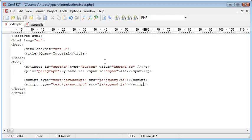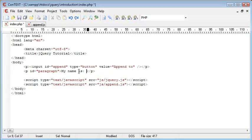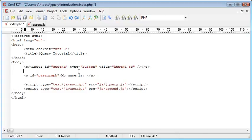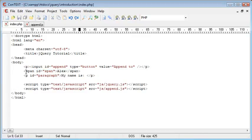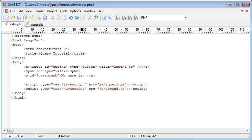We're taking an input button and when we click it, we're taking this span here and we're placing it and appending it to the end of this paragraph.